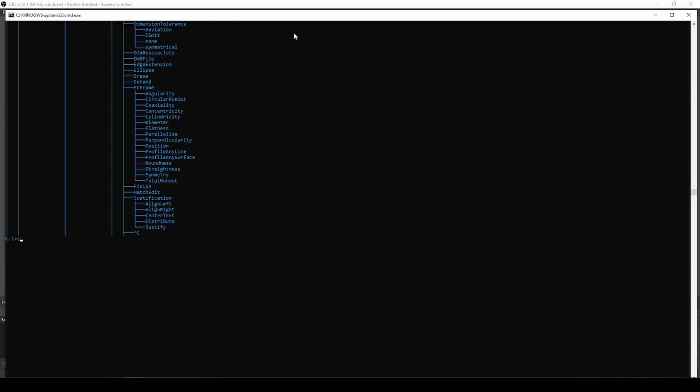Alright, now I'll quickly change my directory back to the user's user. Now I'll change my directory into downloads.